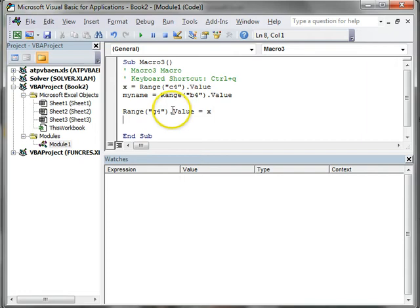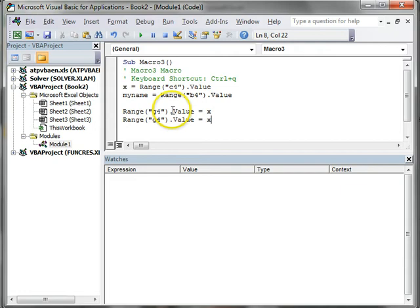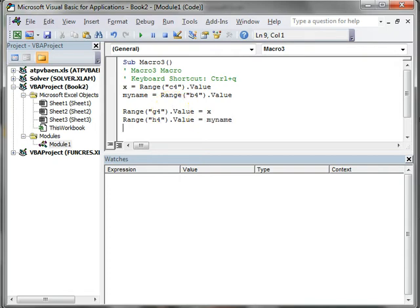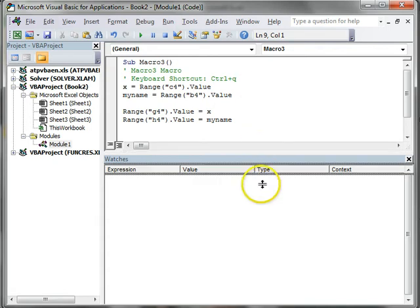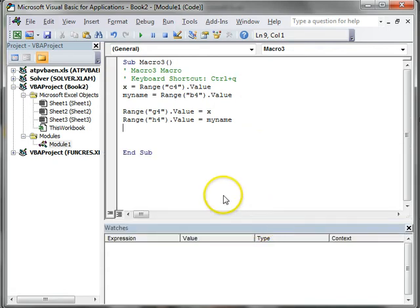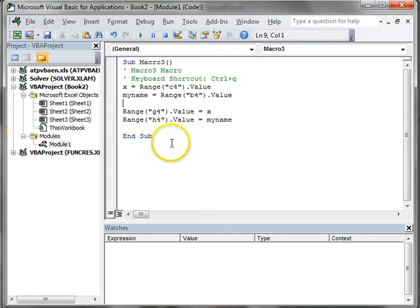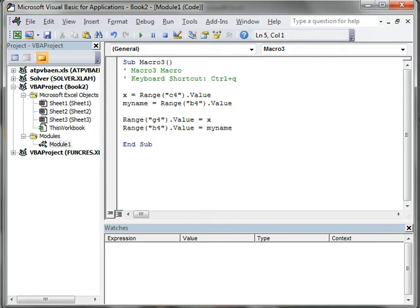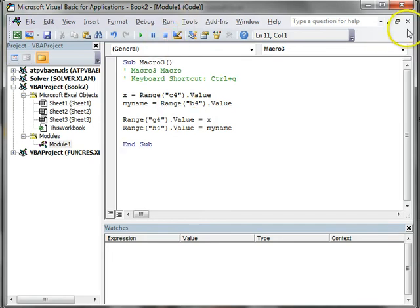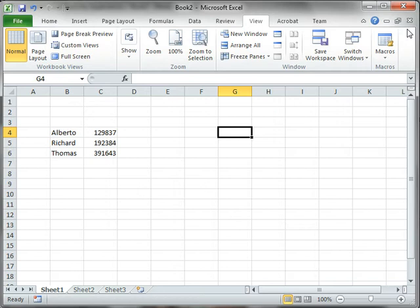That should assign the number. And let's say I want to assign myname, the content of the variable myname, into H4. These operations read from the spreadsheet, and this operation writes into the spreadsheet. I can go to my spreadsheet and press Ctrl Q, and there you go - it reads and writes those values.